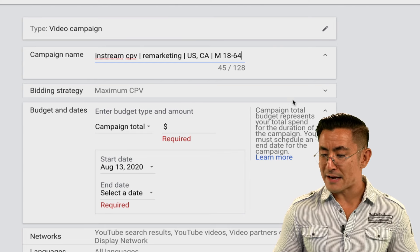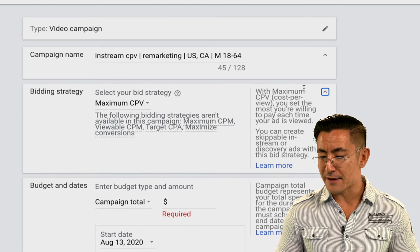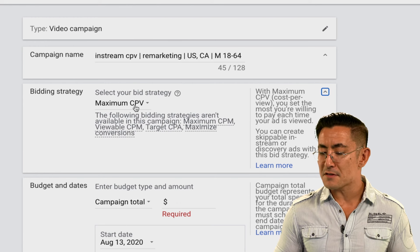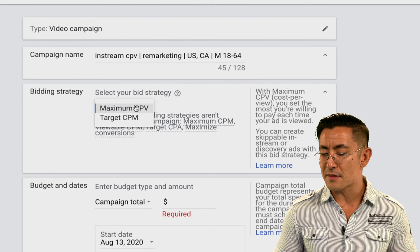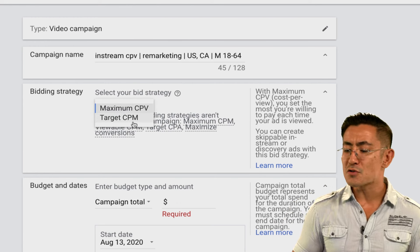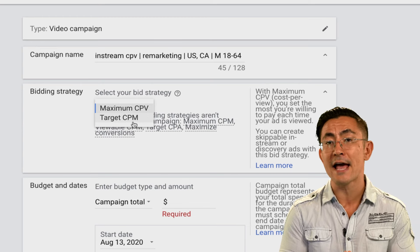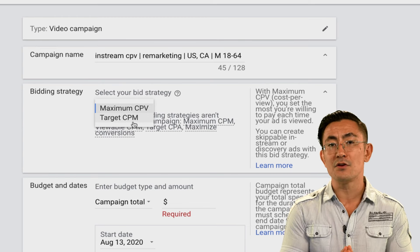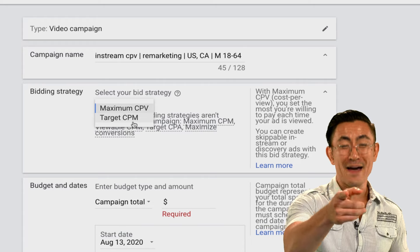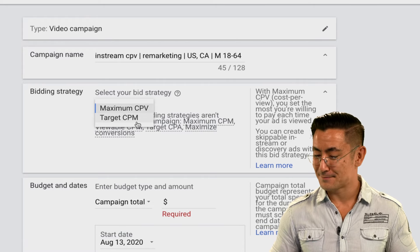All right, so bidding strategy. Maximum CPV — I'm gonna keep it on this one. With these custom video campaigns, you also have the option for target CPM. I never recommend using target CPM. Go with maximum CPV — it works better.